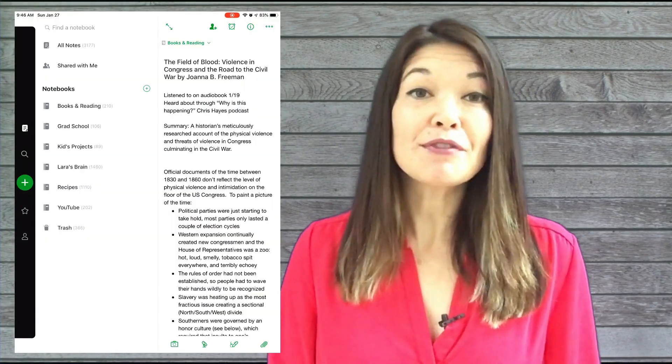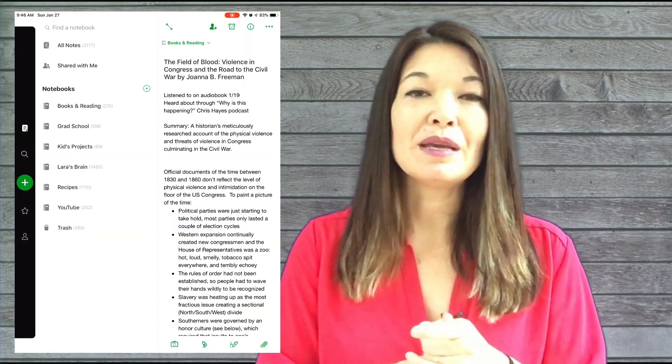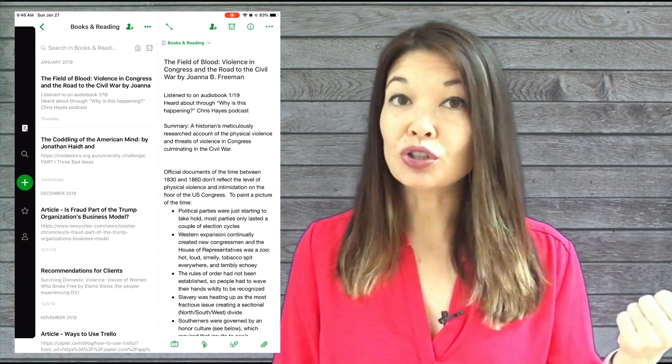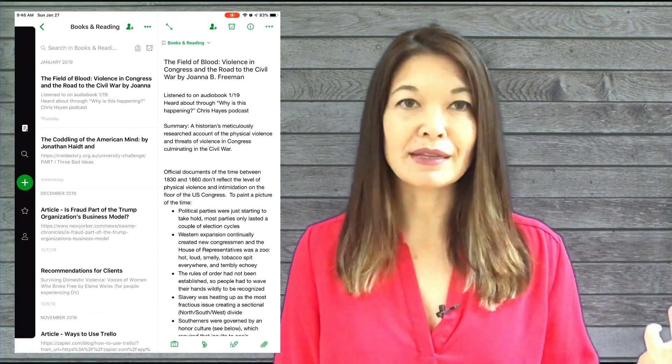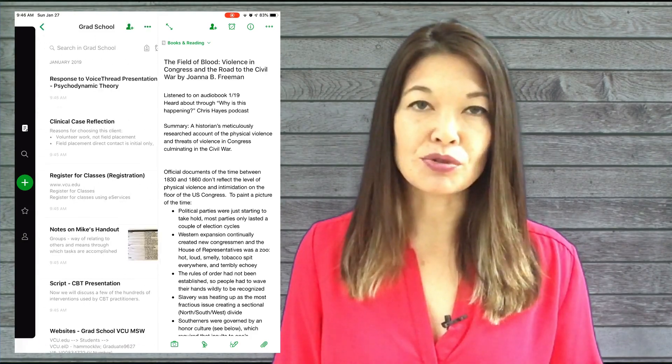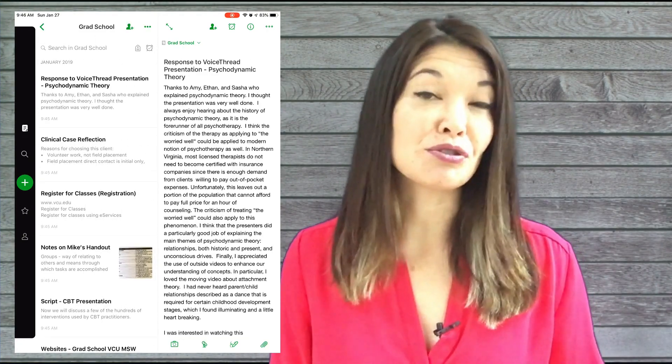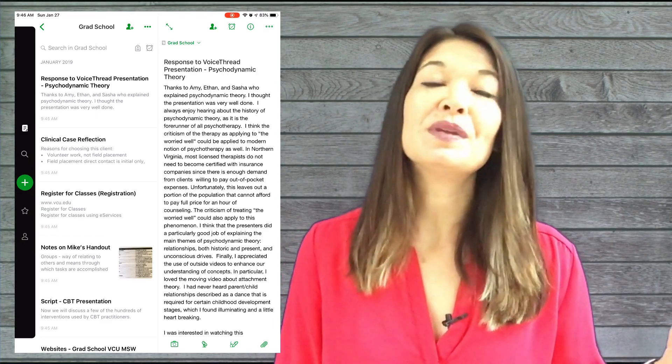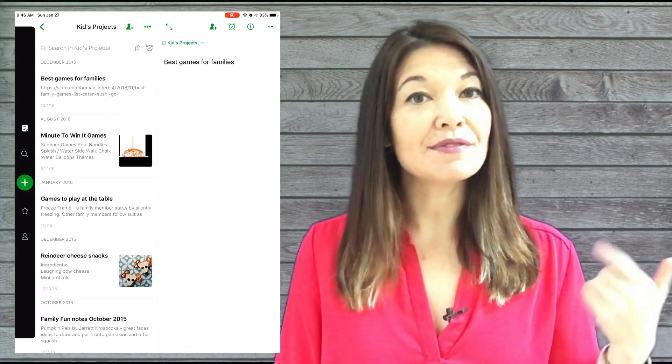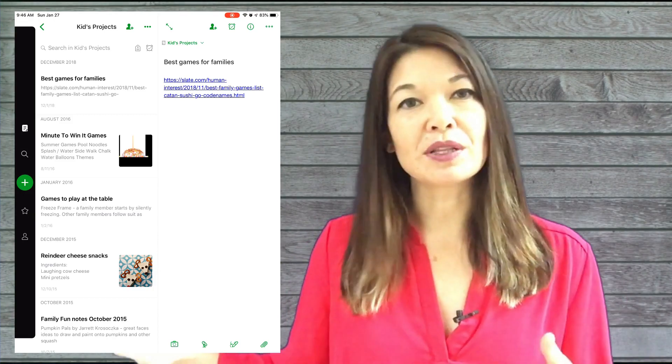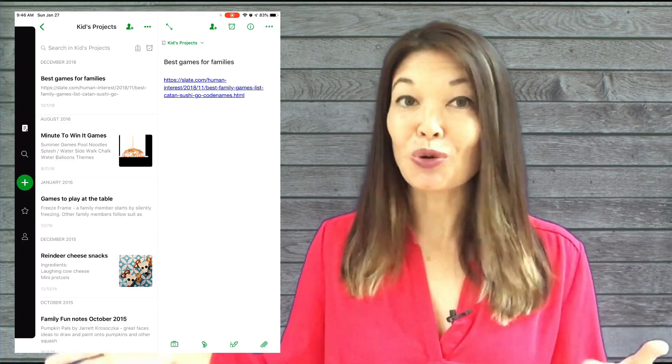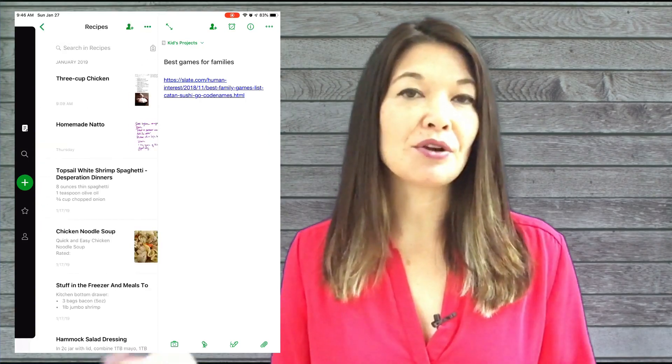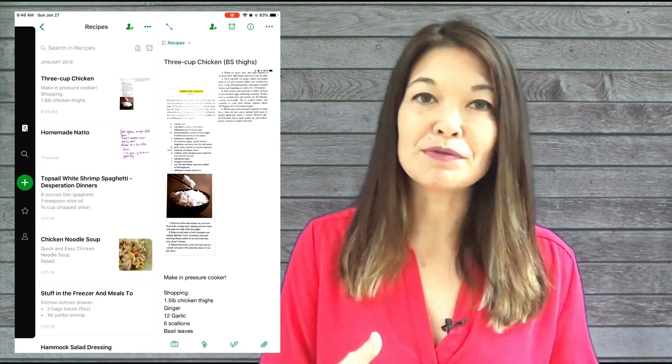So then what kind of notes do I keep in Evernote? My Evernote has six notebooks. In books and reading, I keep all of my notes on articles, books, Ted talks, and reading lists. In grad school, I keep anything relating to school including assignments, class notes, information about my internship, and just general stuff about my school schedule. Kids projects contain crafts, games, and activities to do with my kids - I use this notebook a little less now that my kids are older teens. And recipes contain just that: over a thousand recipes tagged by type of dish, occasion, and cooking method.